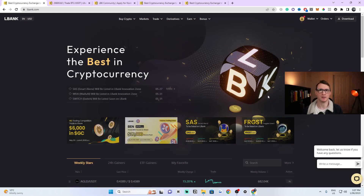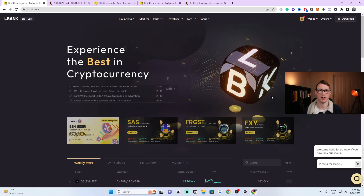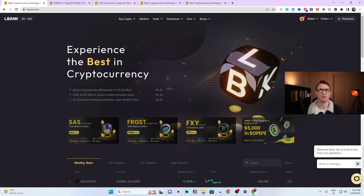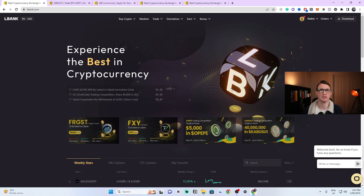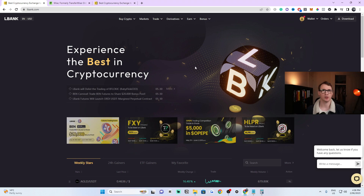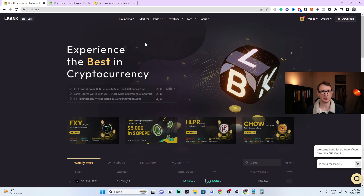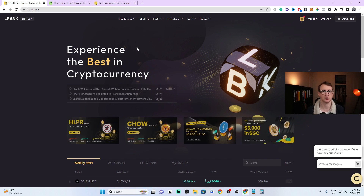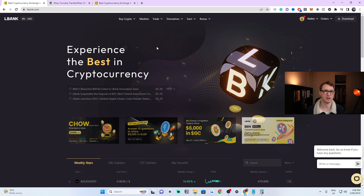Today I'm going to be sharing with you how you can make a deposit into the LBank Cryptocurrency Exchange, step by step. By the end of this video, if you follow along, you'll have cryptocurrency deposited into your LBank Exchange, and it's completely beginner friendly. I'm going to share with you how you can buy directly on the platform, and also how you can do it another way as well.